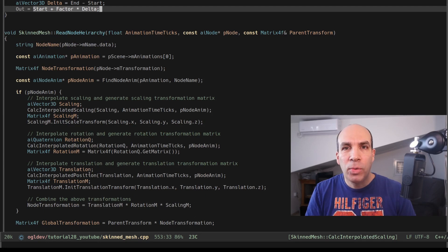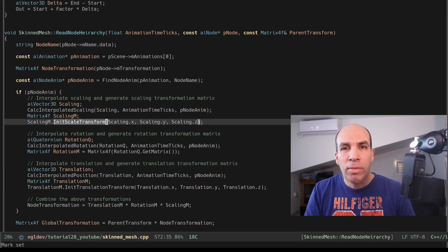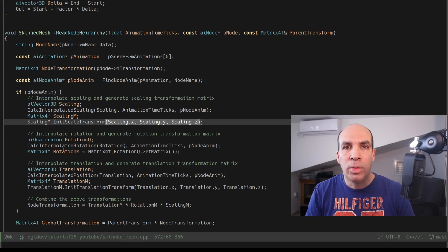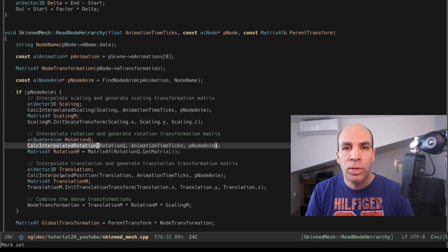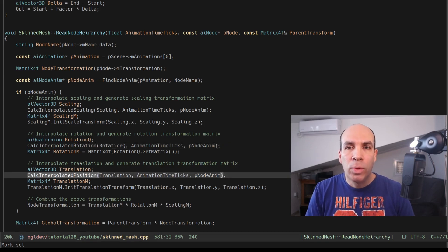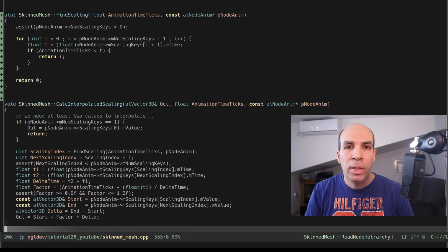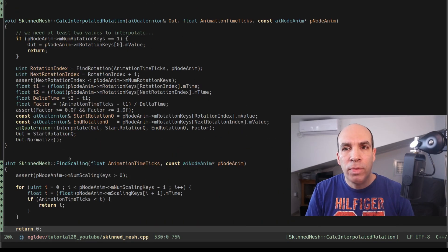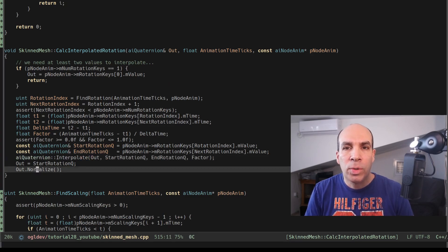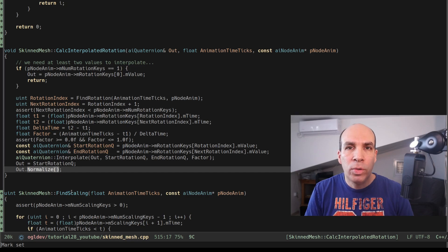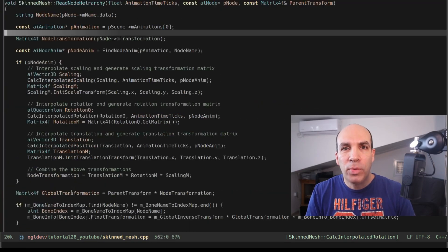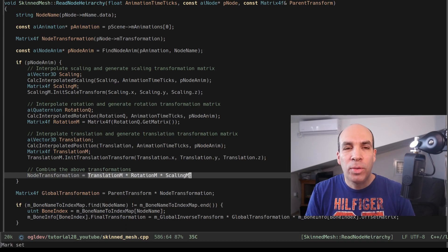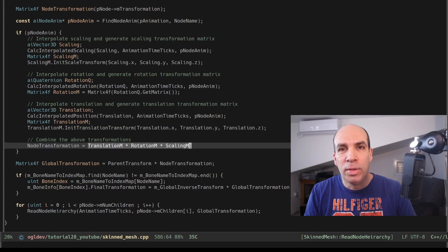Going back to read node hierarchy you can see that we use the interpolated scaling vector to initialize a standard scaling matrix. Calculating the interpolated rotation and translation is exactly the same. The only thing worth mentioning here is that interpolating the two quaternions is done using the simp interpolate function which is part of the AI quaternion class. We also normalize the quaternion before we return it to the color. We combine the three transformation matrices together in the standard order which you can also see in the documentation. Scaling rotation and then translation. And that's it!